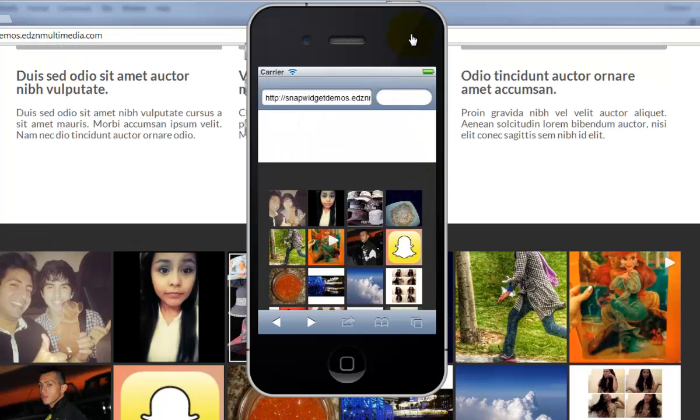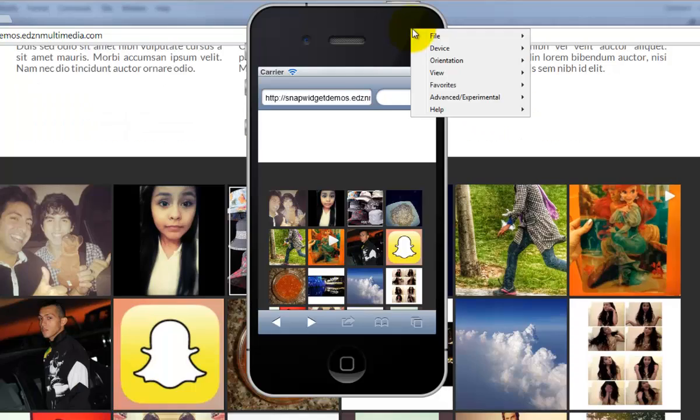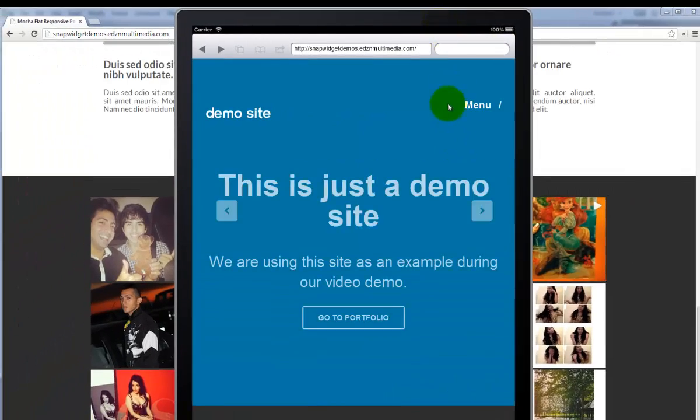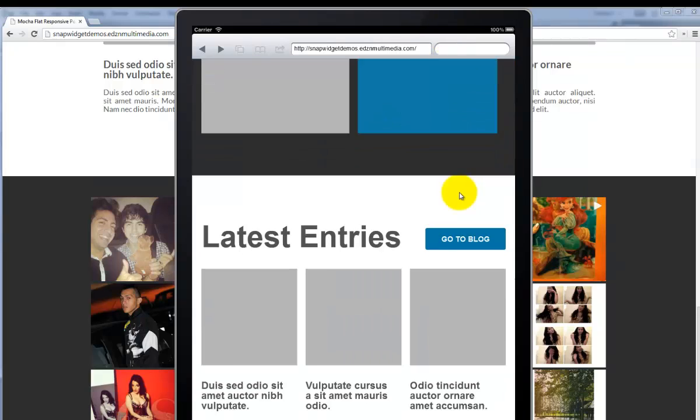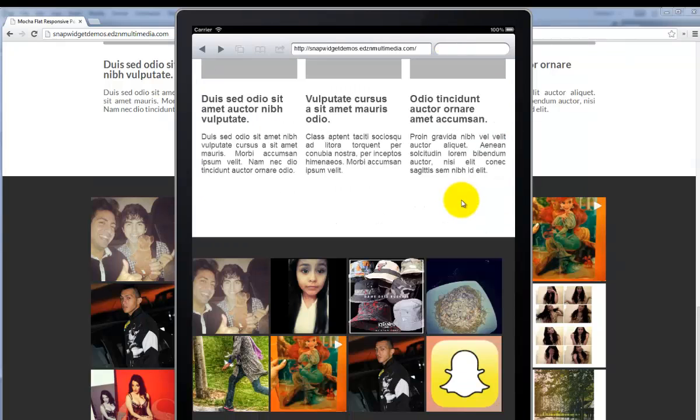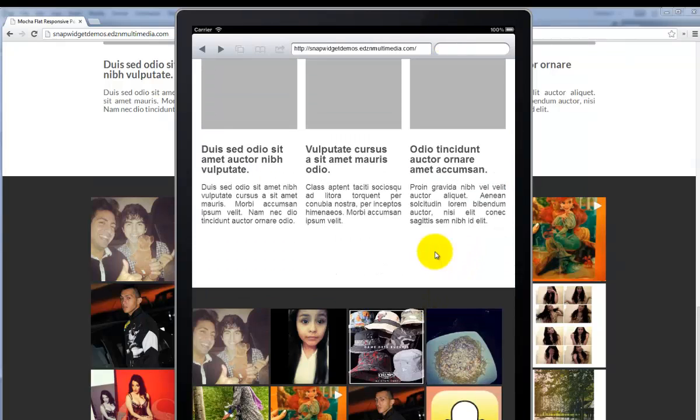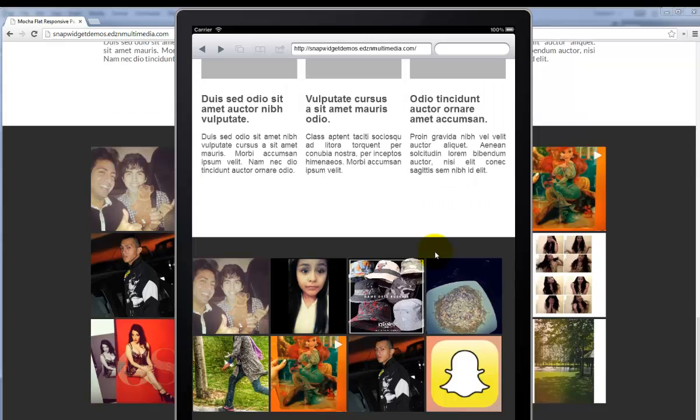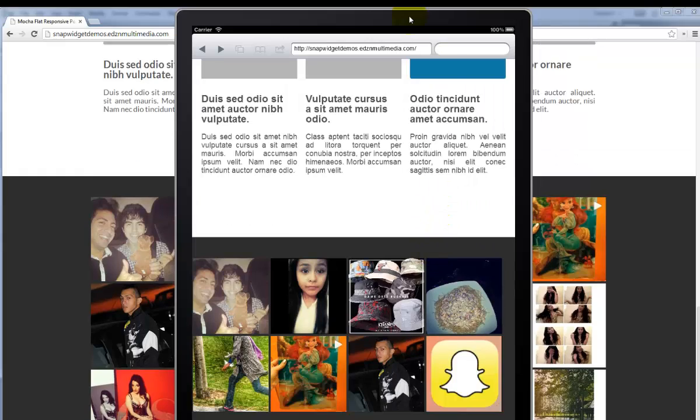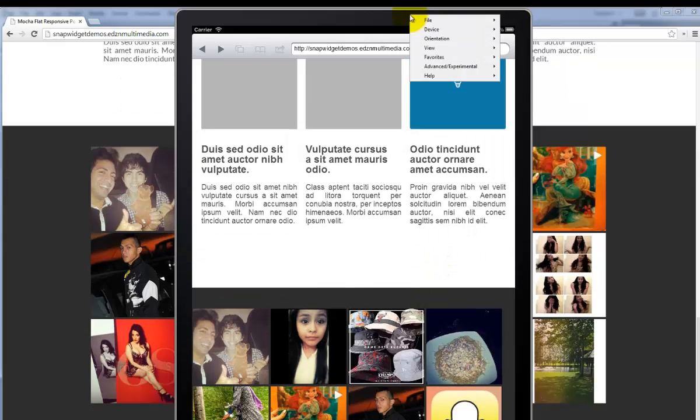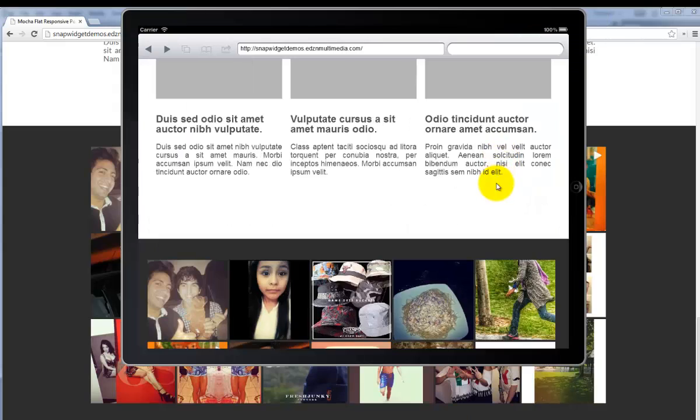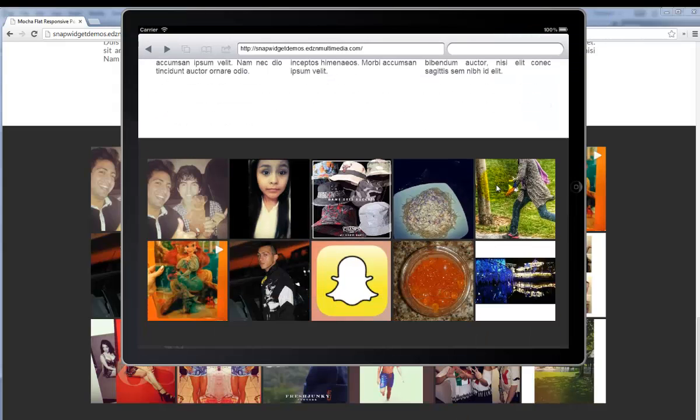If we switch over to the iPad we can scroll down and see that it's displaying the appropriate size in this portrait view as well as landscape view.